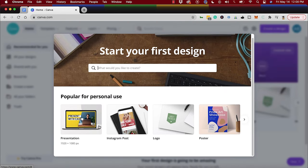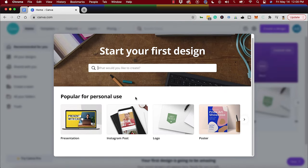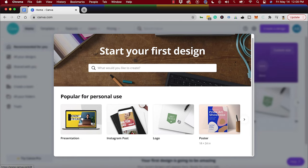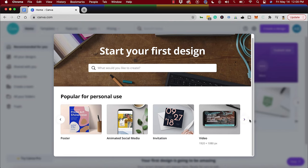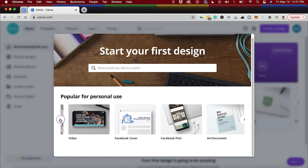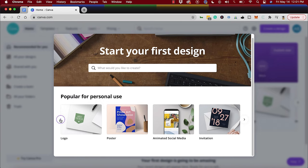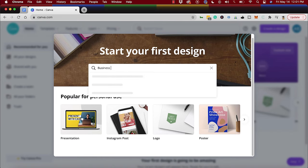Let's go ahead and jump right into it. So, start your first design—what would you like to create? It kind of really guides you through the process of where you're starting, so it probably gives you some templates. Look at that, video, animated, social media. For this purpose, I wanted to do something simple. I wanted to do something like stationary, but let me just type in business card.